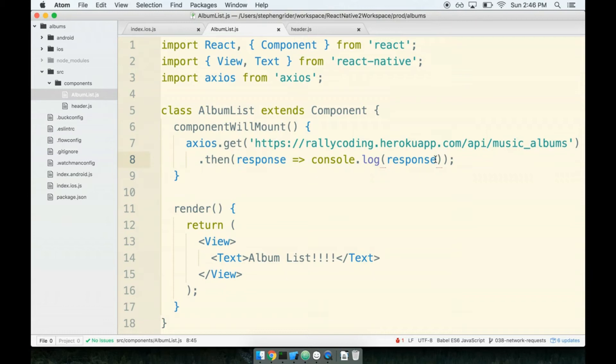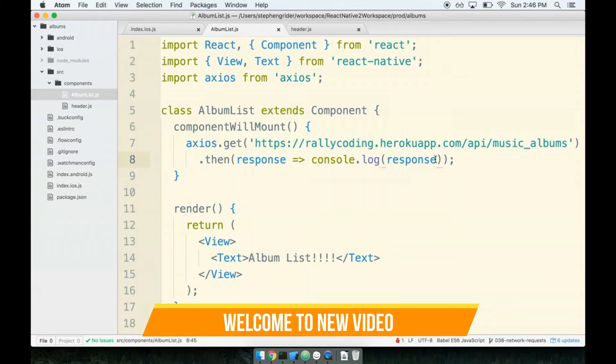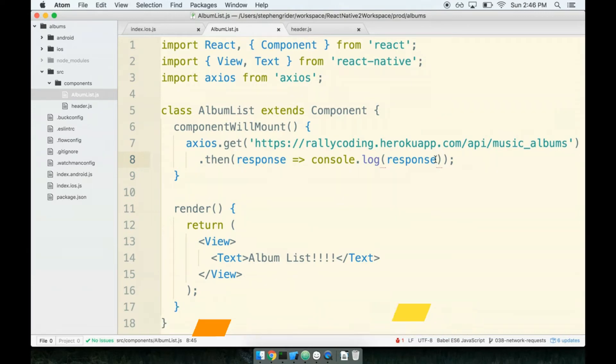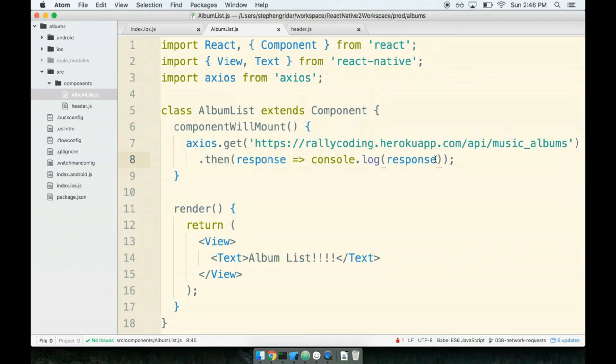In the last section, we successfully fetched album data from our API, but we realized that there is a big fundamental flaw in the timeline of the app related to the order in which we fetch data and show content on the screen. By the time our data has been fetched, all of our components have already appeared on the screen, which is keeping us from having any opportunity to show the data that we just fetched, so it's an order of operations problem. In this section, we'll figure out the best way for dealing with this issue.